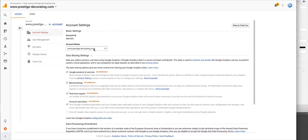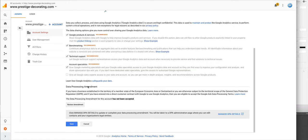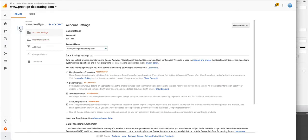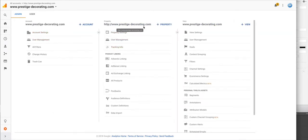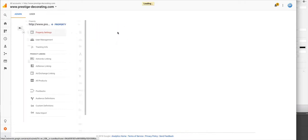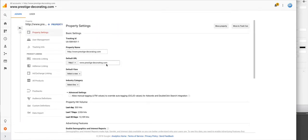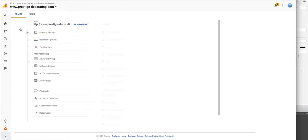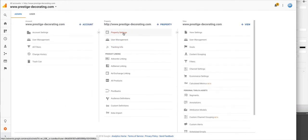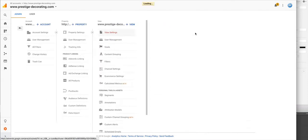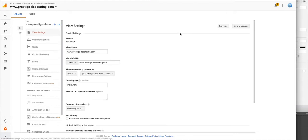Once you do that, you're going to come here and change this to the new domain name and make sure you click Save. Then you're going to do that for this as well. Just go to Property Settings and you can change your default URL for your property right here.